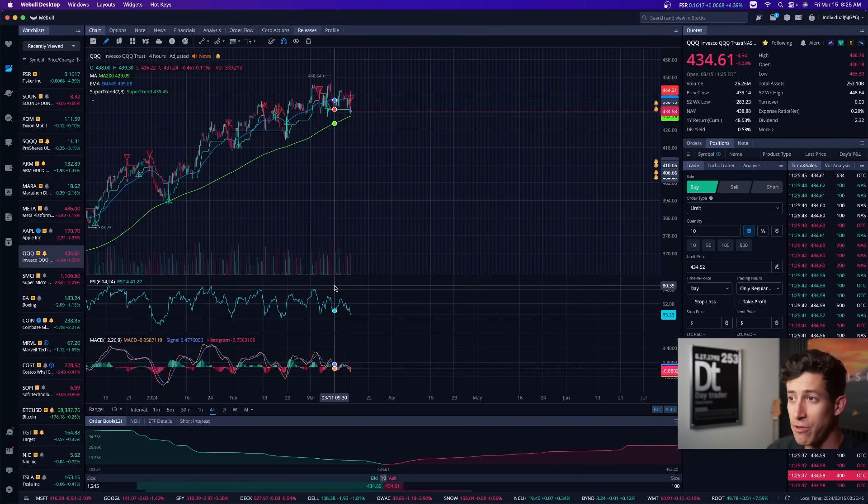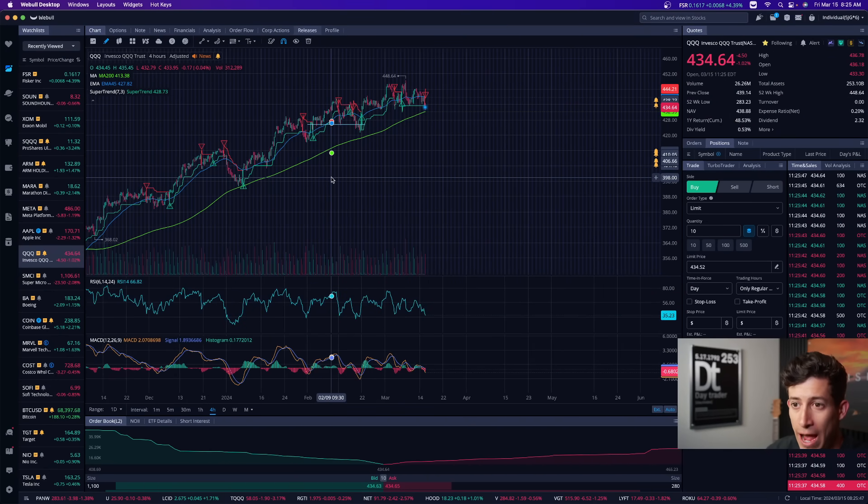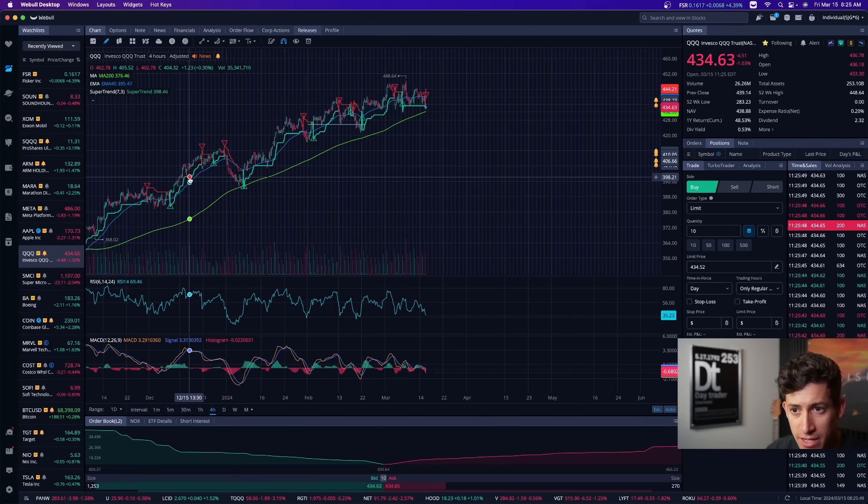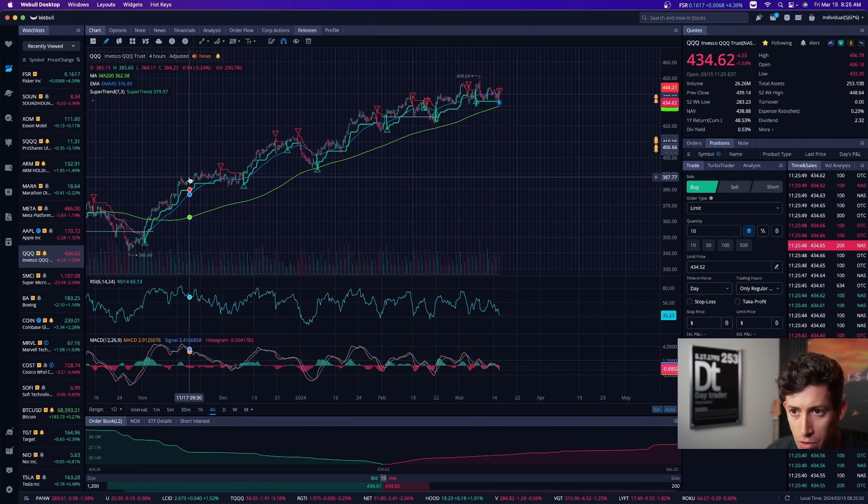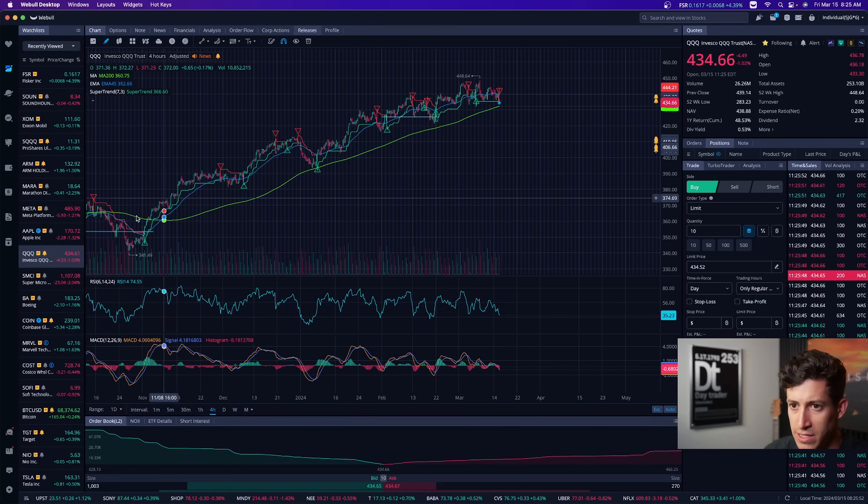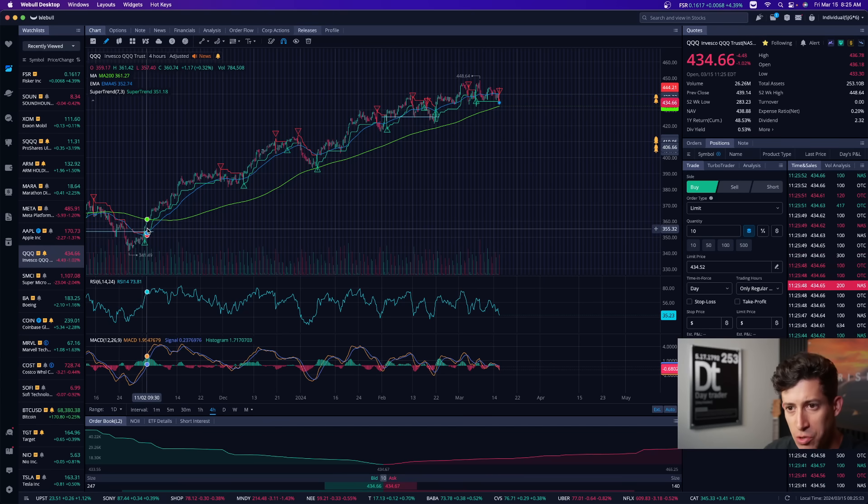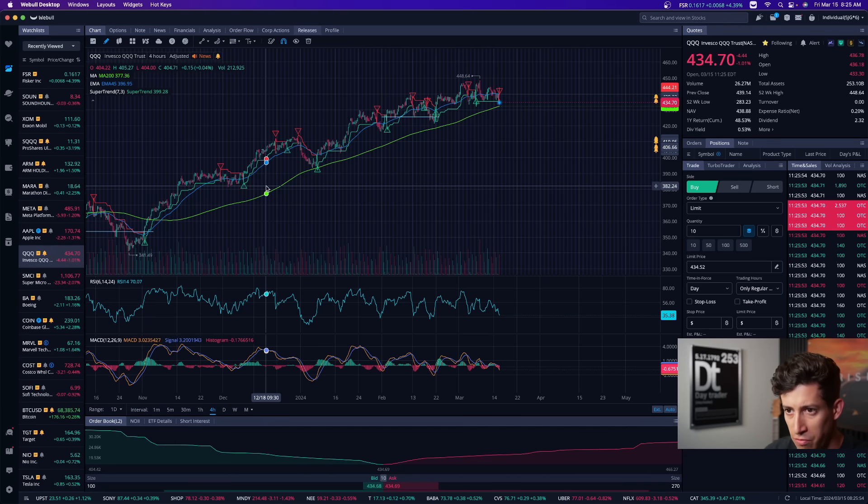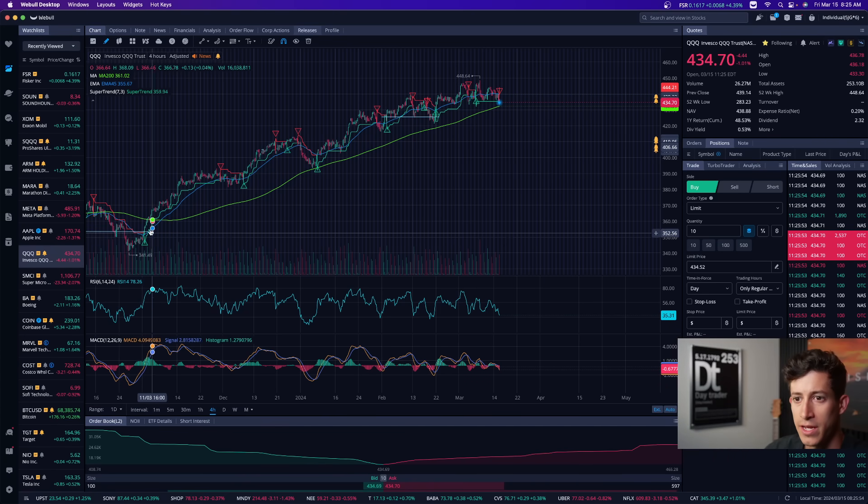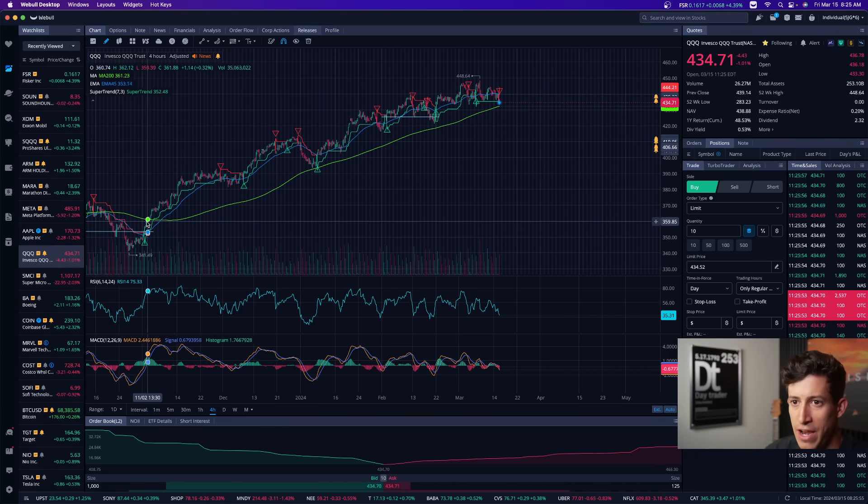If you look at NASDAQ on the four hour timeframe, you guys could see that QQQ is the NASDAQ one for one ETF. And ever since we broke above the moving average, which is this little green line, it's the 200 day moving average.